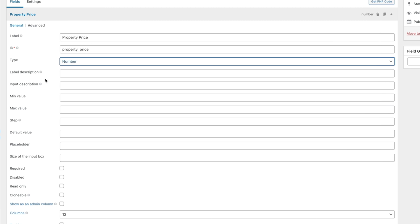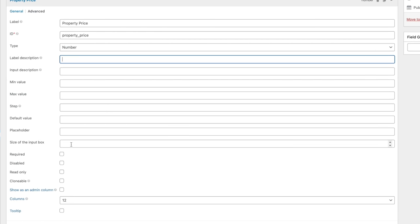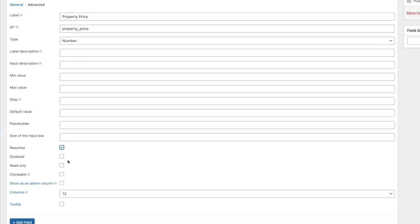You can see the type is set to number, and if you want to retrospectively change that you can. Label description and input description are totally optional. Anything with a little red asterisk is required — so the property ID value must be inserted, but most other things are purely optional. You can set minimum and maximum values and a step value if you want. Default values, placeholders, and input box size are available. Is this field required? Absolutely — not much point in having a property listing without a price.